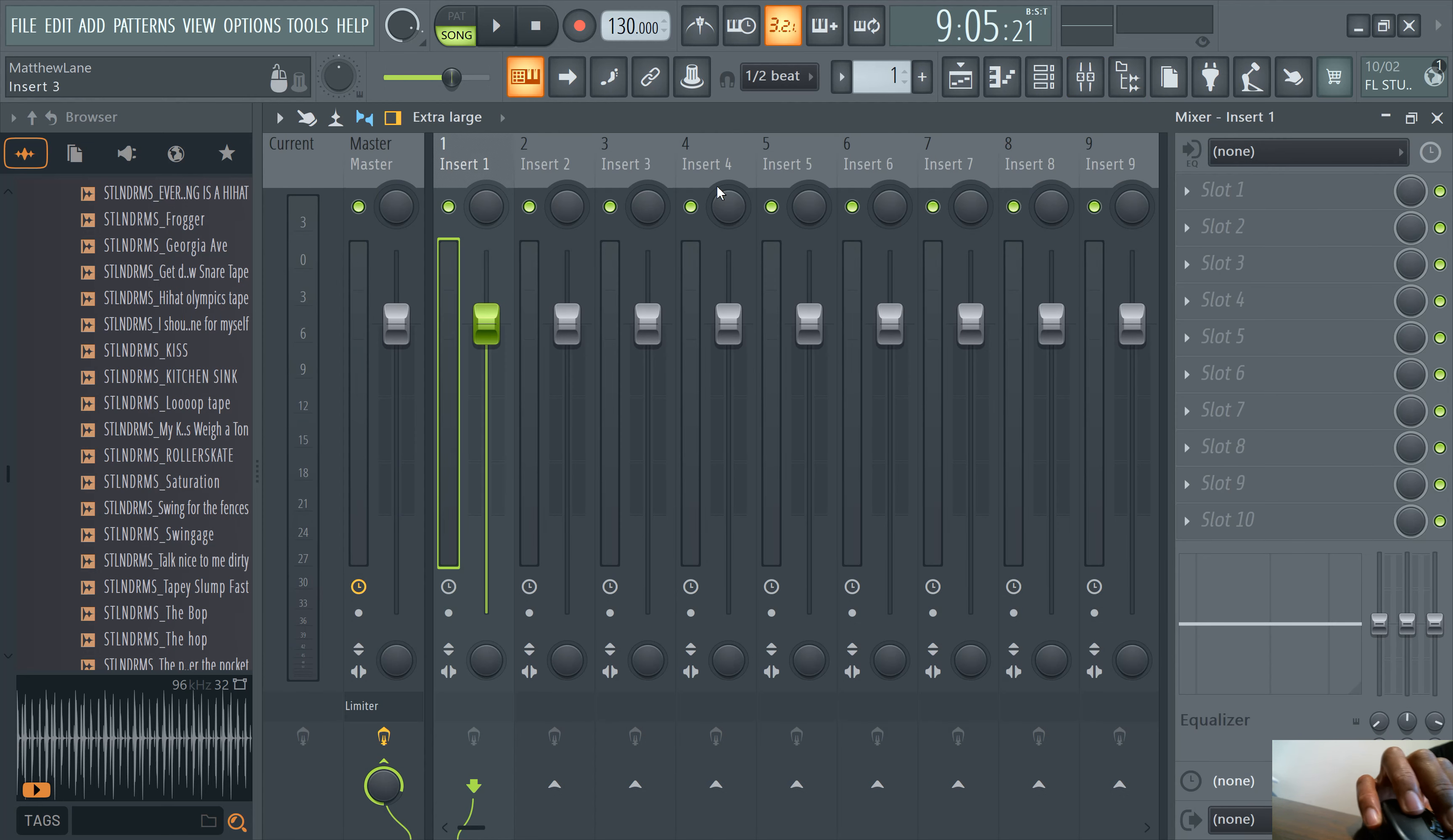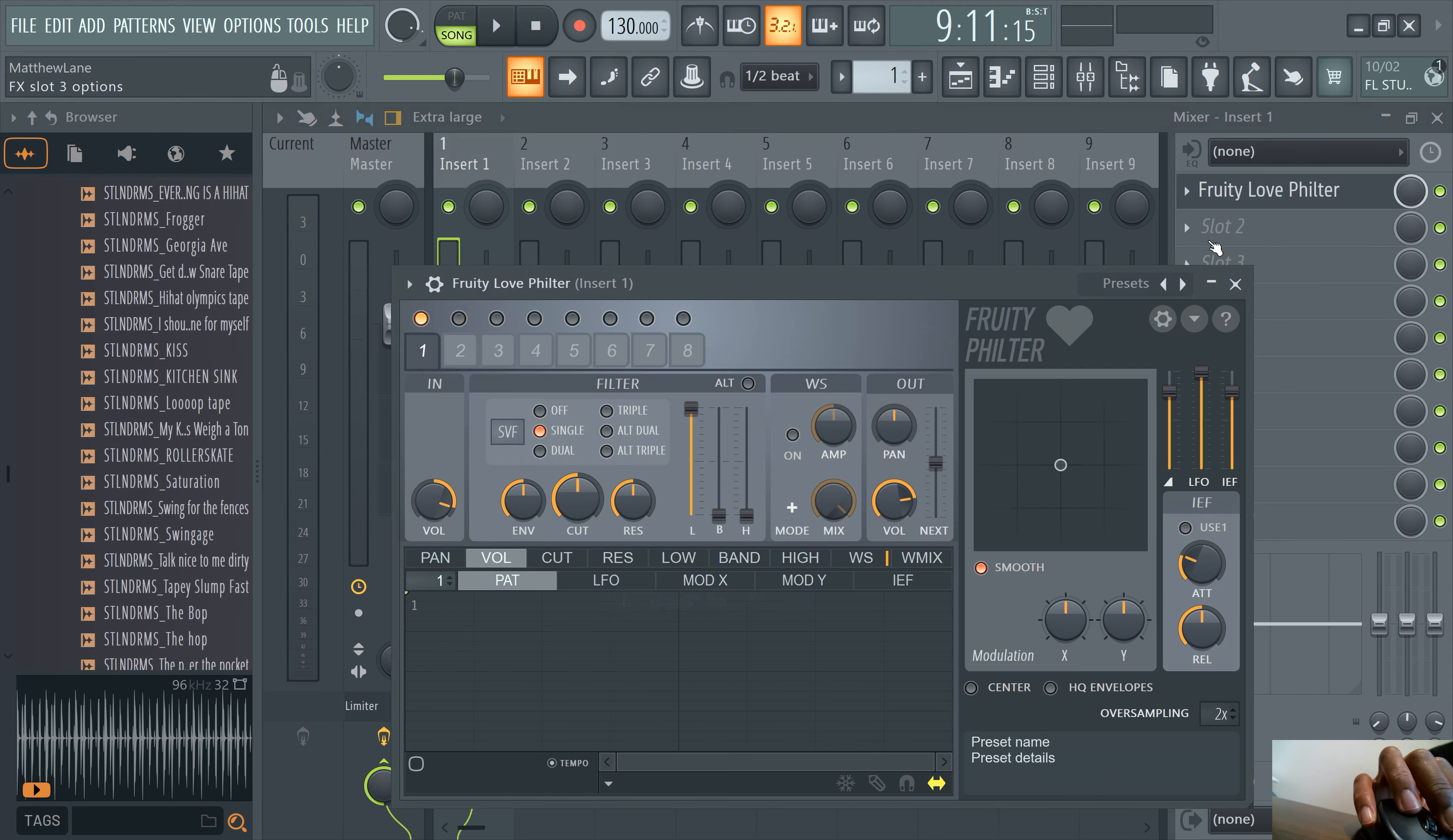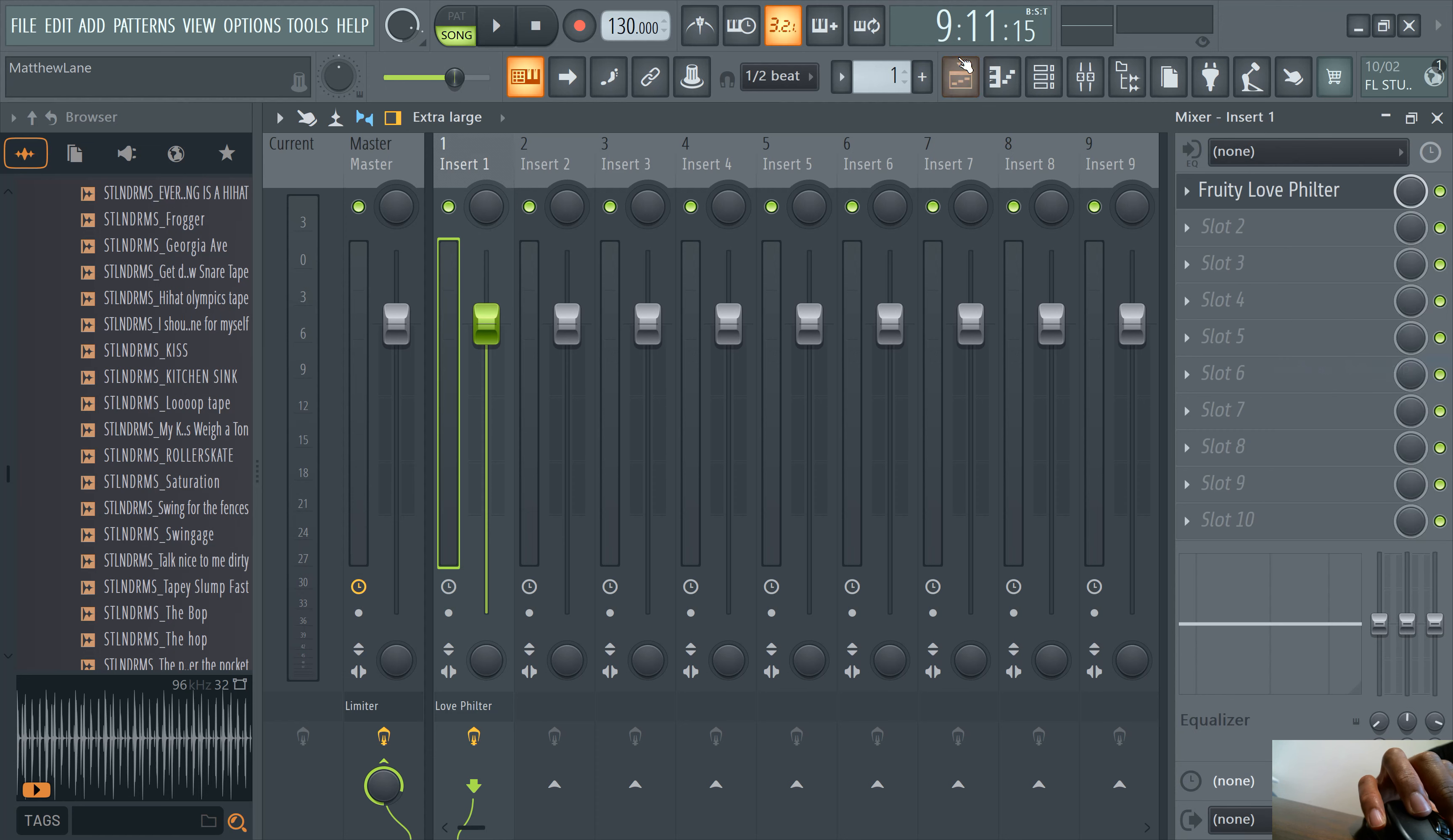Alright. Say we want some type of a filter. So let's add an effect. We'll use free love filter. So to automate this, right click on this knob right here and then click create automation clip.